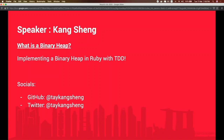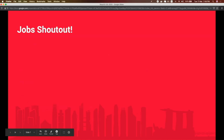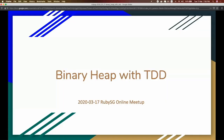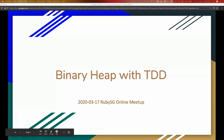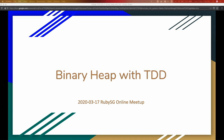Today's talk is about binary heap and just a tiny bit of TDD, with the focus still all in Ruby. So today my talk is about binary heap with TDD, although TDD is just a small part of it.